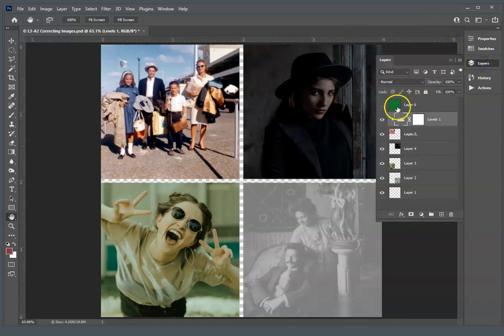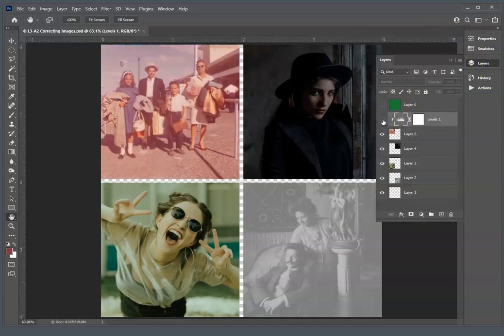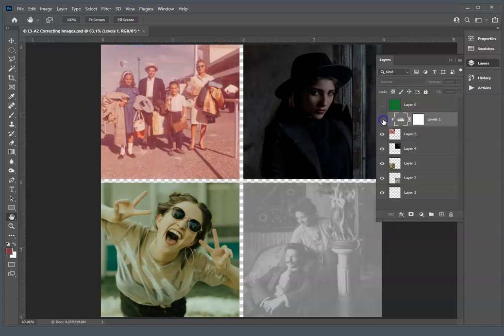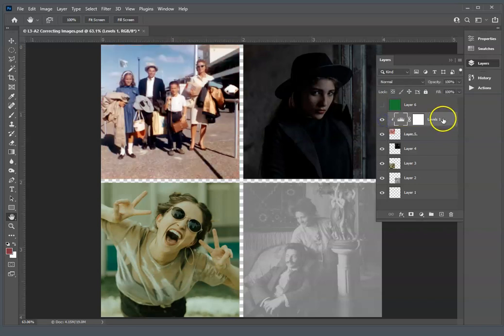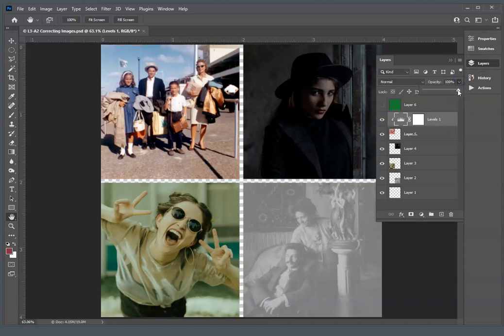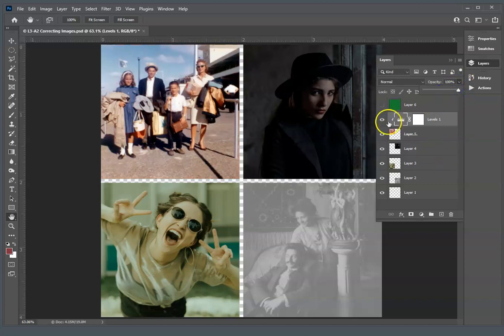Again, these don't change the pixels below them. They just affect them. So you can change the opacity of it, things like that. But for this, we'll set it at 100%.